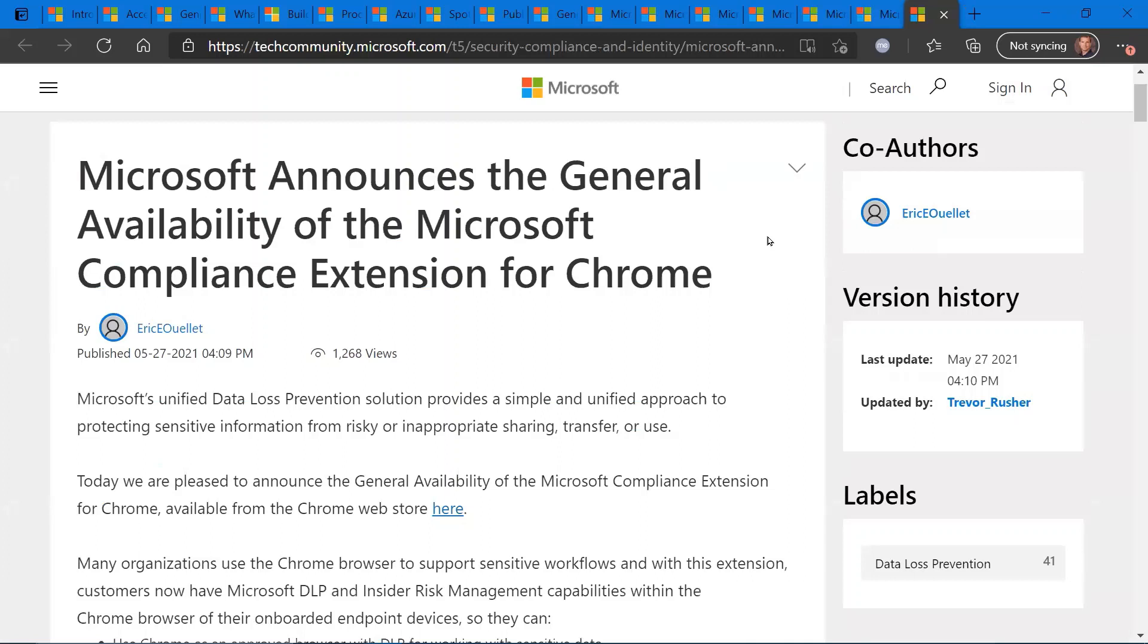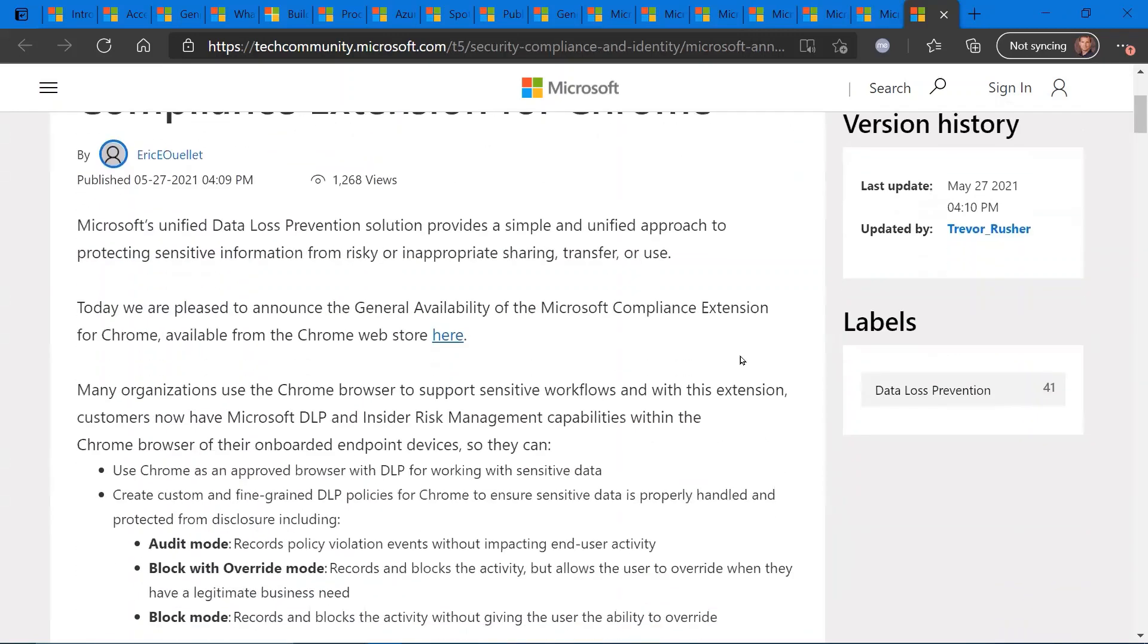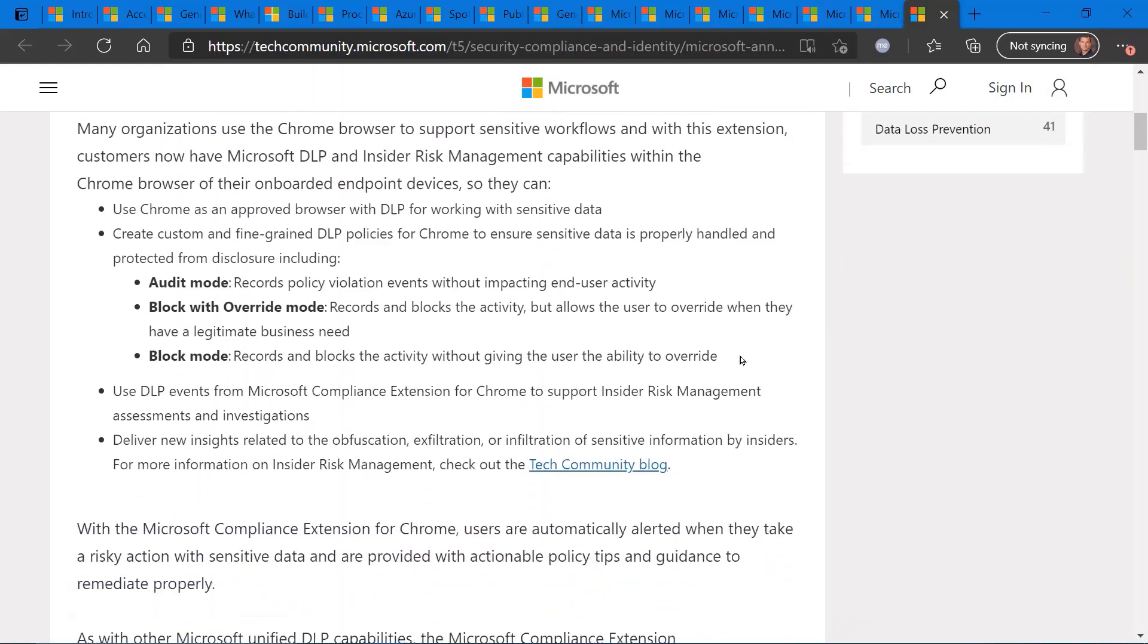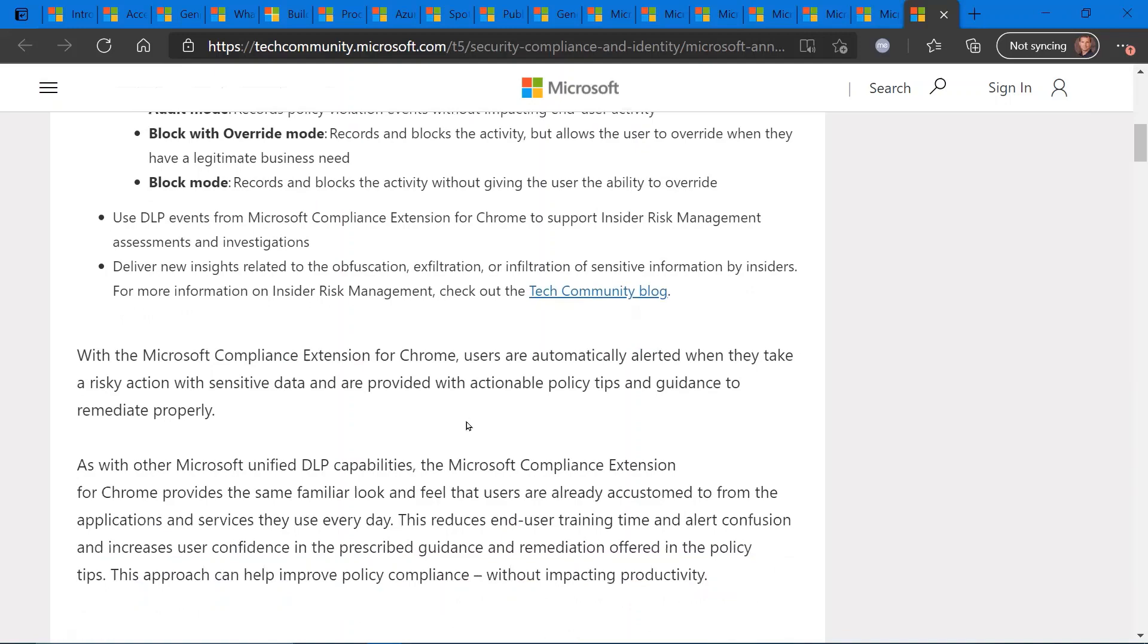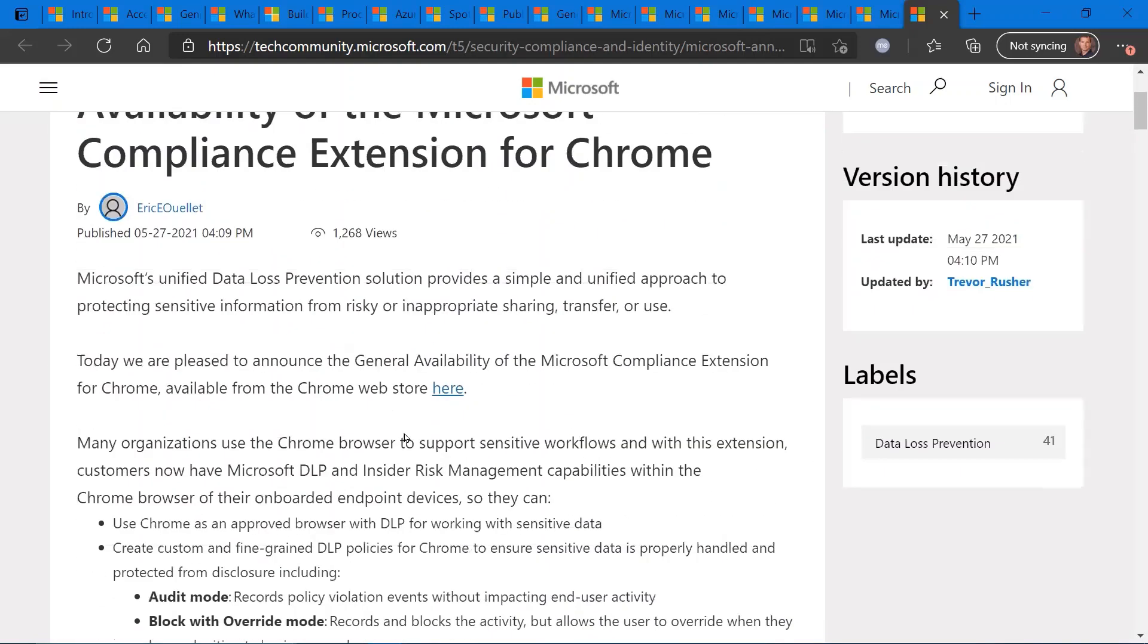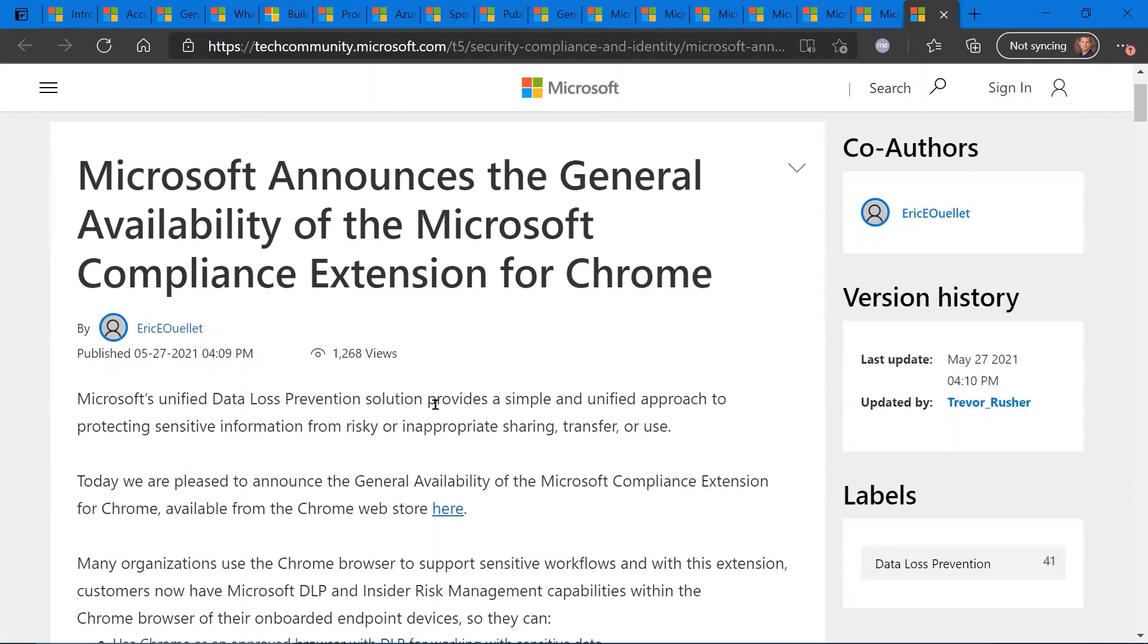Extending Microsoft DLP and Insider Risk Management capability to Chrome. So this will be a new add-on that is available now. It's currently generally available for the Chrome browser that extends Microsoft DLP capabilities to Chrome. And the specific capabilities that will be extended and protections include these three areas here. So audit mode, which will allow you to record policy violations and end-user activity. Block with override. So the end-user would have the opportunity to override a particular policy violation or a complete block. So something that's been a long time coming and now available for Microsoft Compliance Manager and the extension to Google Chrome.